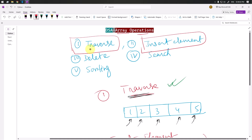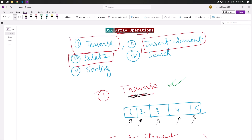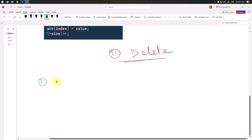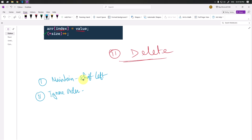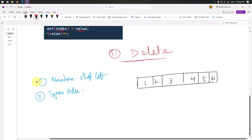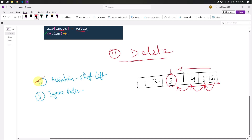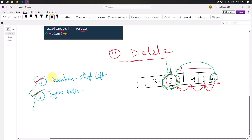Now let's see how we can perform the delete operation — how to delete one element from the array. There are two ways: first, we can maintain the order by shifting elements to the left; second, we can ignore the order by swapping with the last element. For the first method, we shift all elements one by one to the left so the target element is removed. In the second method, we take the last element and swap it with the element we want to remove.